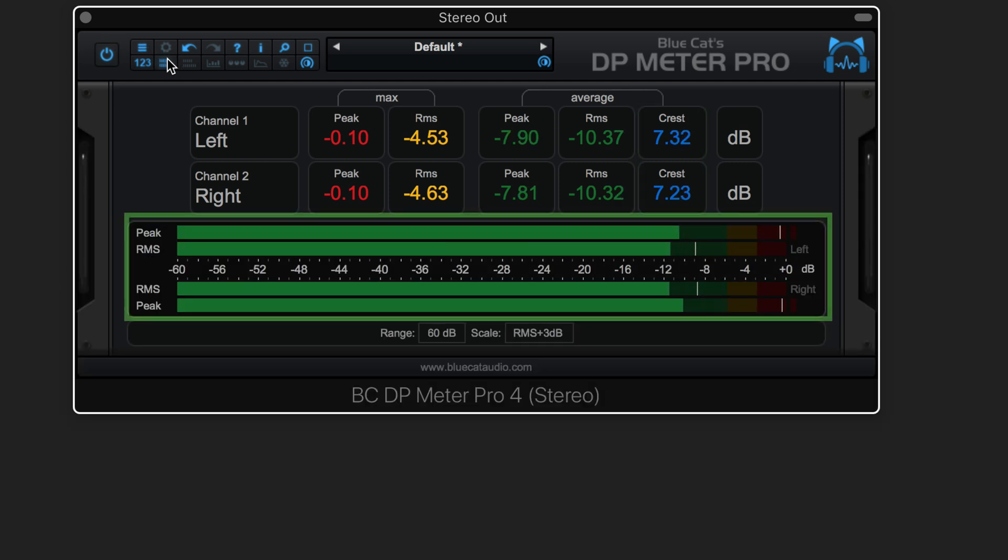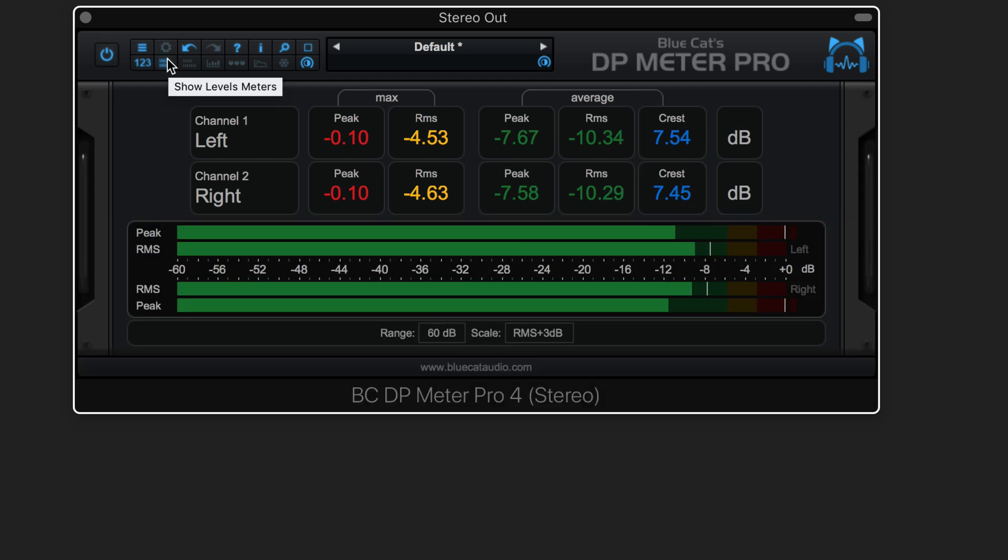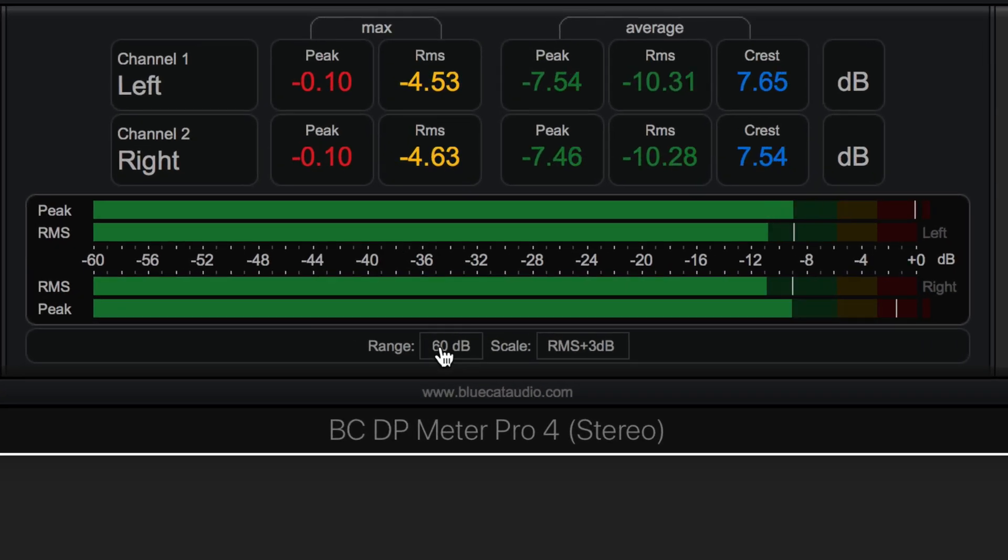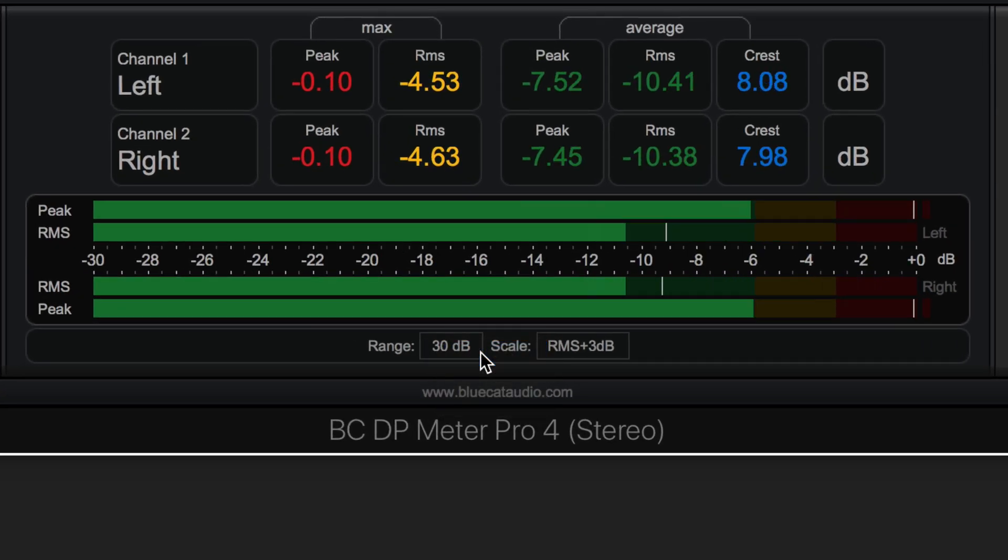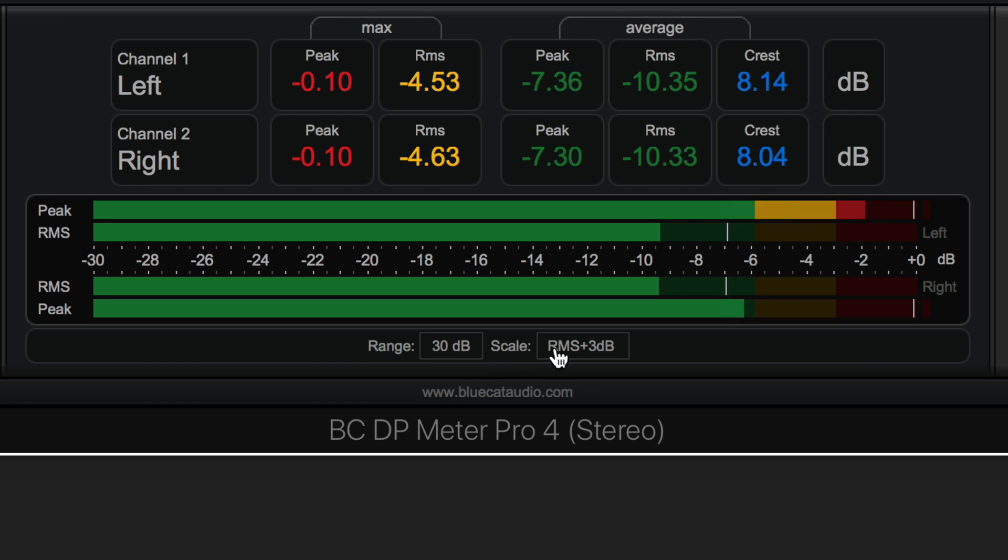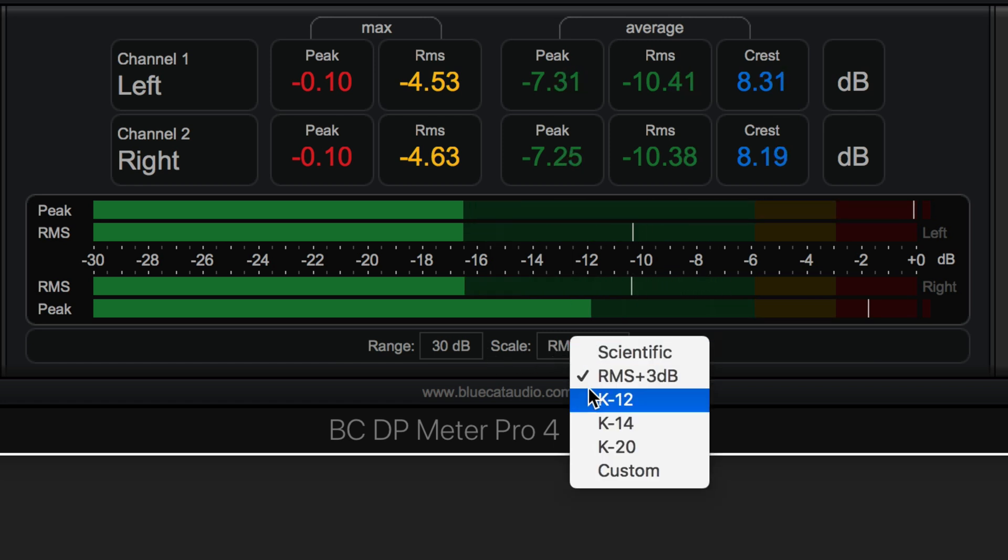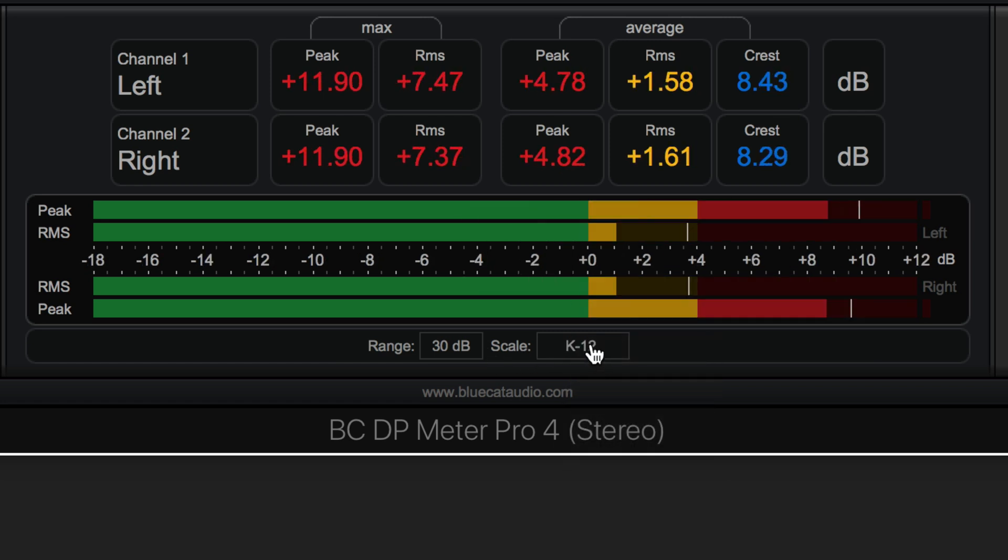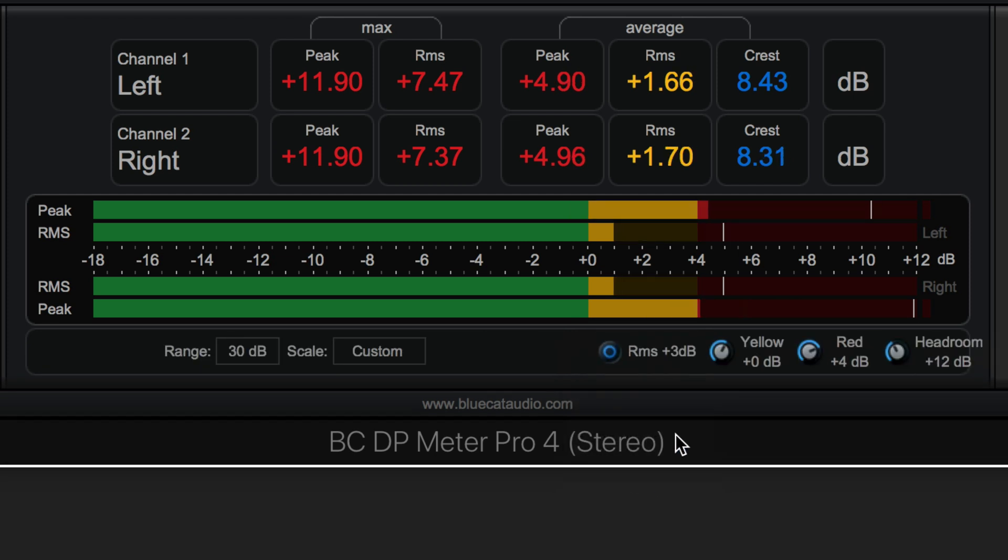The level meters view displays peak and RMS levels. Customize the meter's range here. Choose from one of the scaling presets, including the three most used Bobcat scales, or create your own custom scaling.